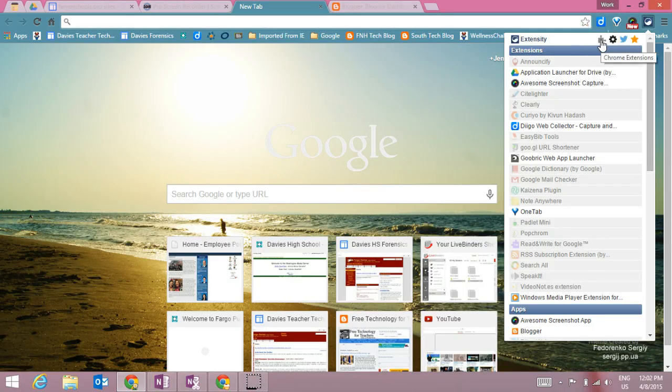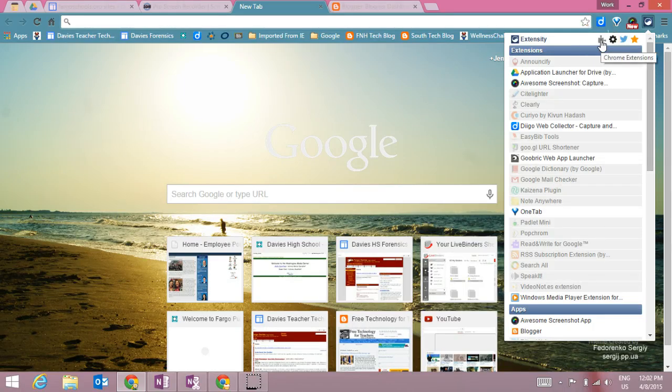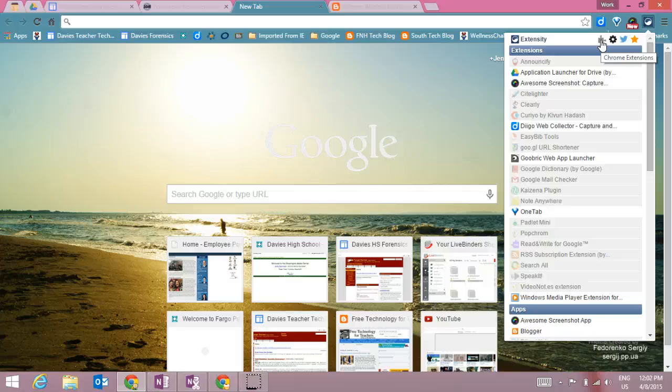First is the Chrome extensions. This lets you get to your actual Chrome extensions page with just one click.